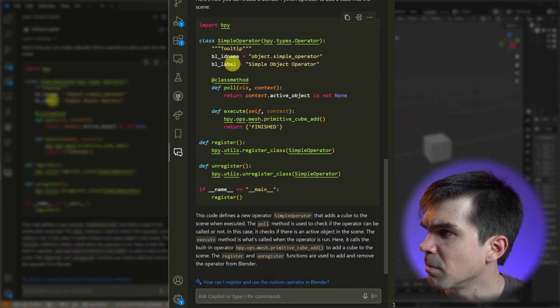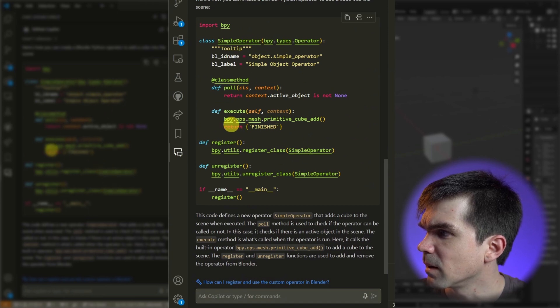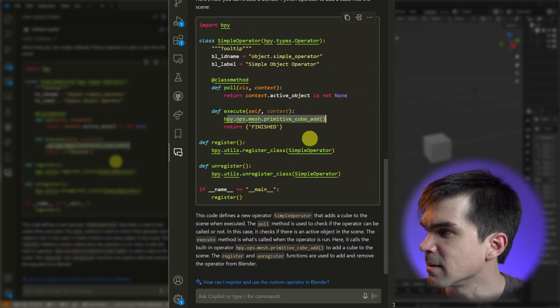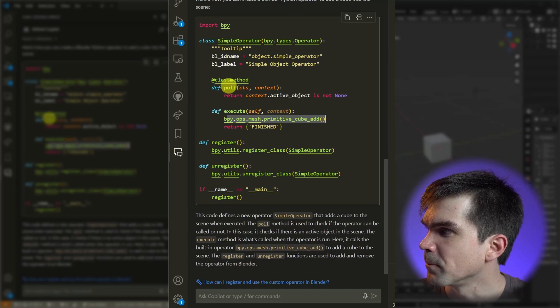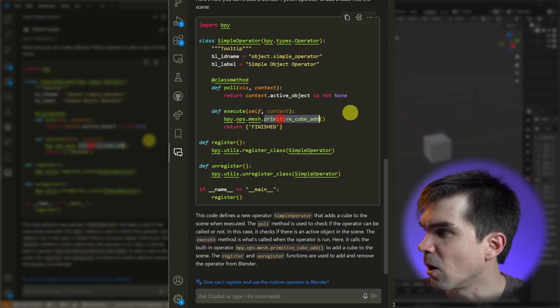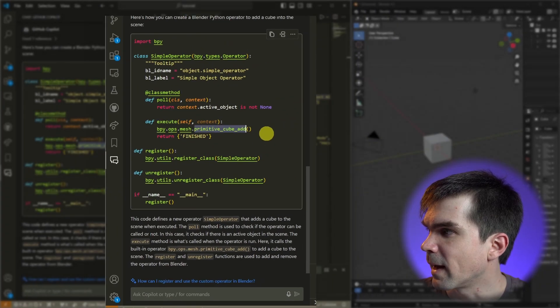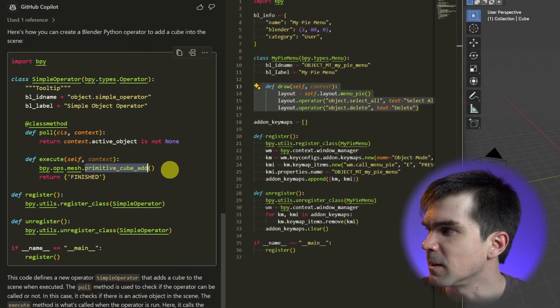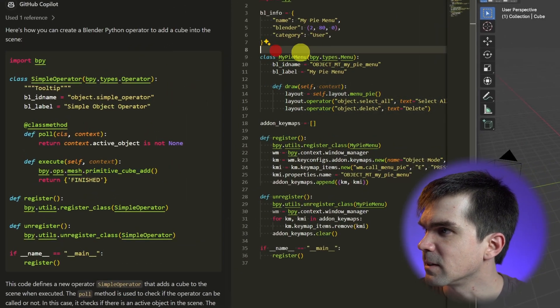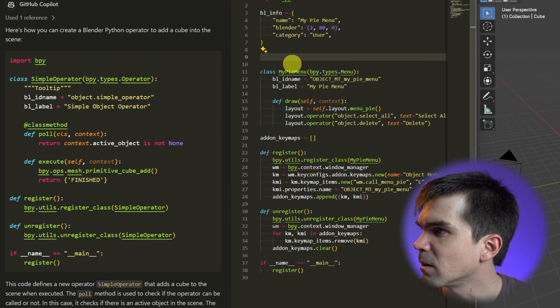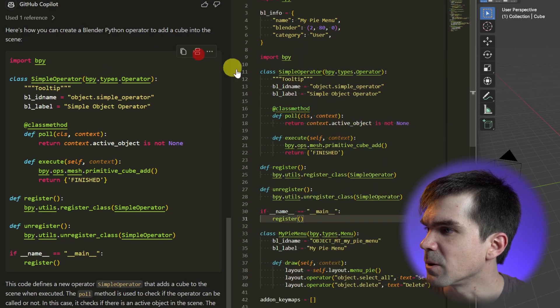Here's this simple operator. In the execute method, you can see that it calls the primitive_cube_add which adds the cube into the scene. So I'm going to go ahead and select this code right here and there's a really nice button 'insert at cursor.'